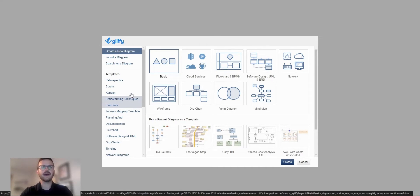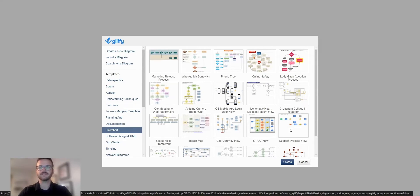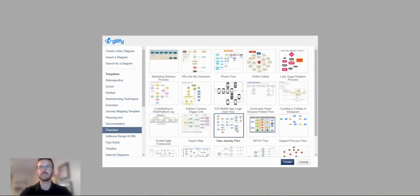So let me hop into Gliffy quick. I'm just going to utilize one of Gliffy's preset templates. Let's pick the user journey flow template.